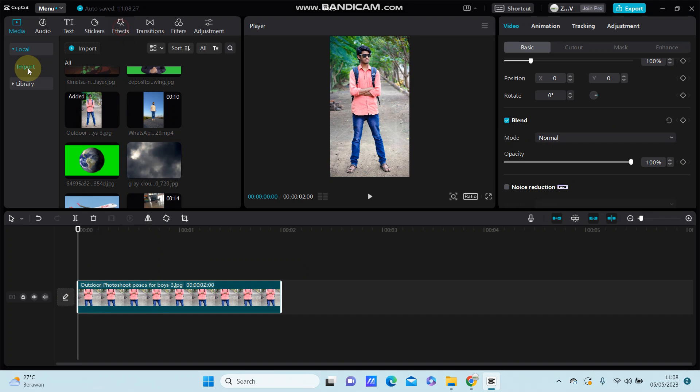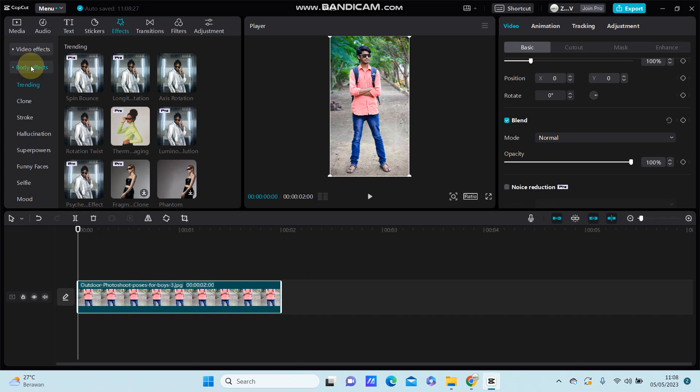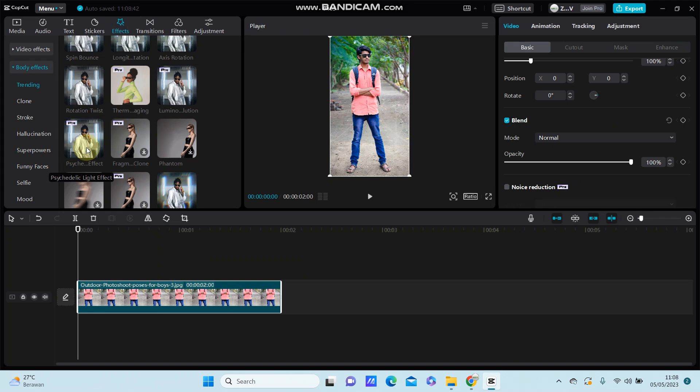go to Effect, select Body Effect, and on Trending you can find the Beauty effect. Just download it.